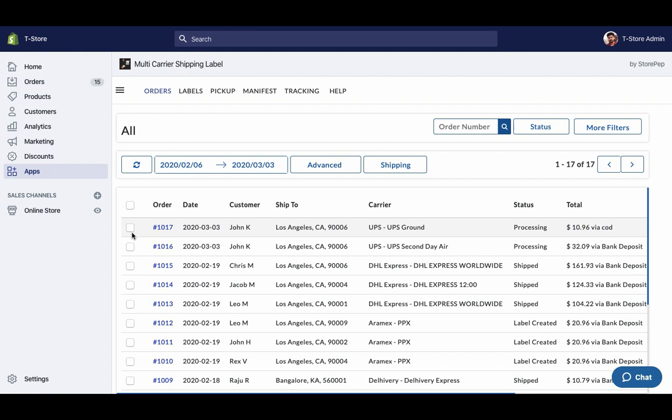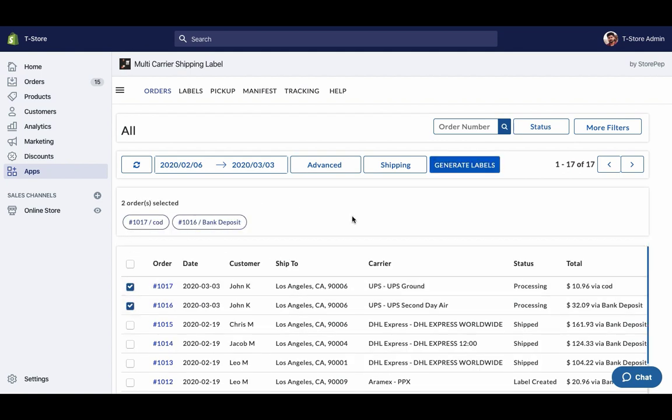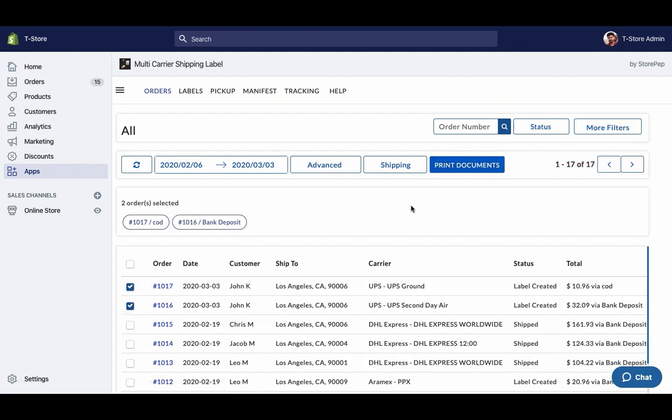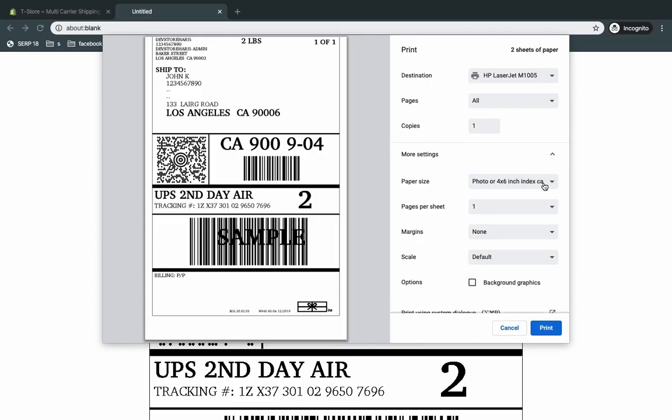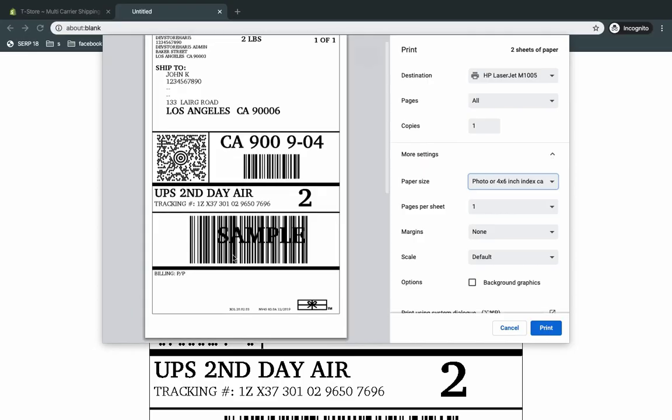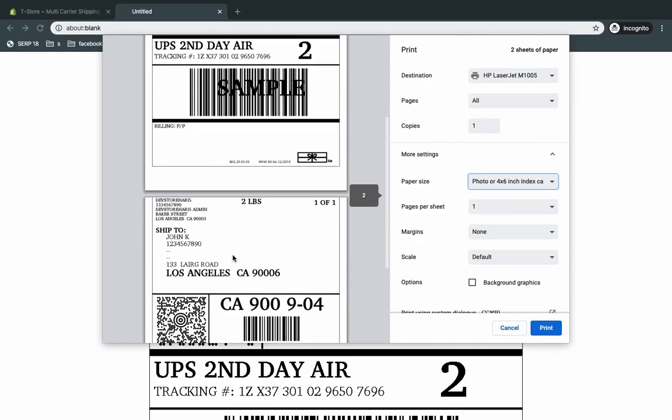Select the orders and generate shipping labels. Now you can easily print shipping labels for both the orders with a single click.